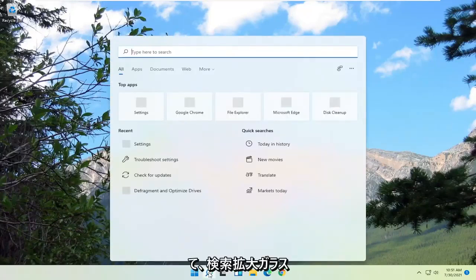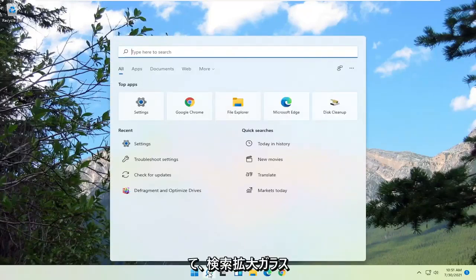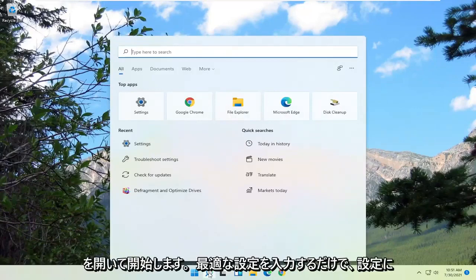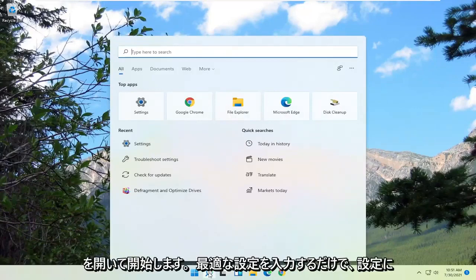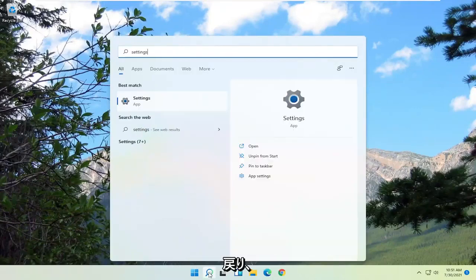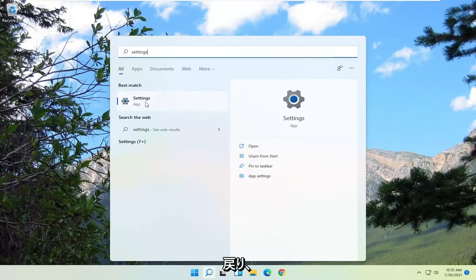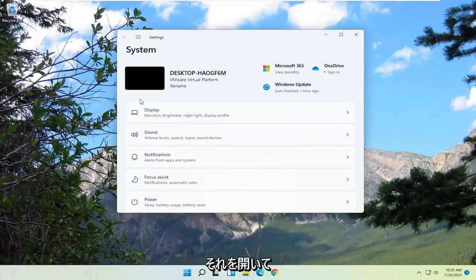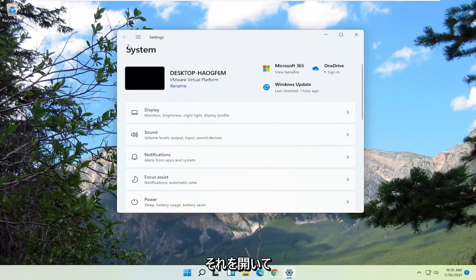We're going to start off by opening up the search magnifying glass. You want to type in settings. Best match to come back with settings. Go ahead and open that up.